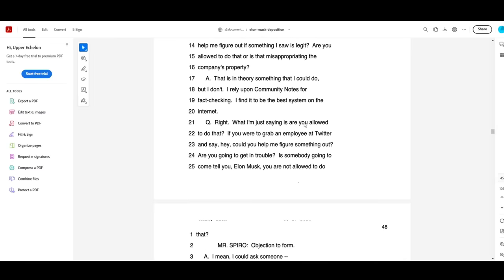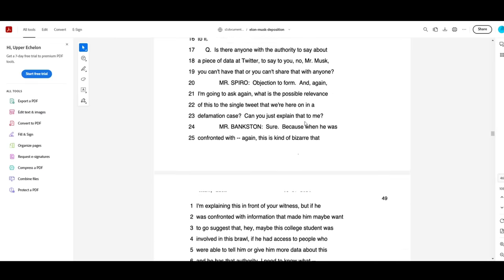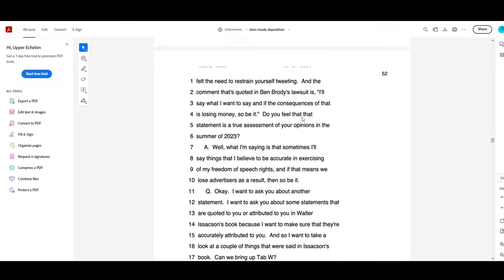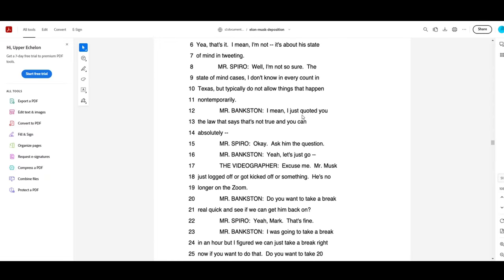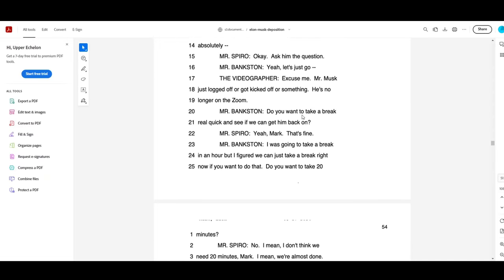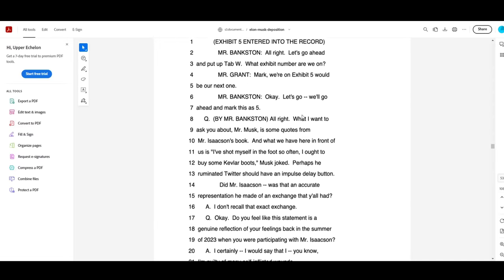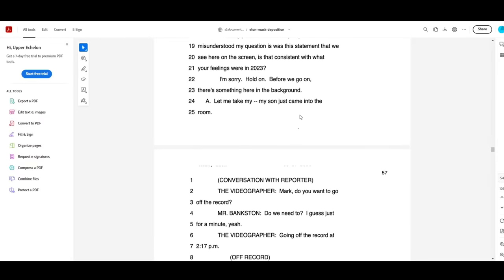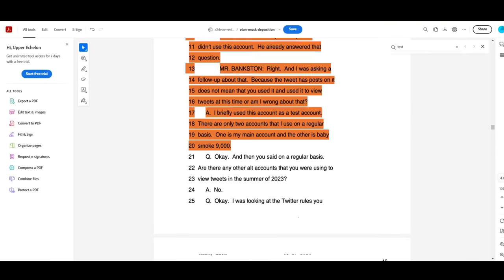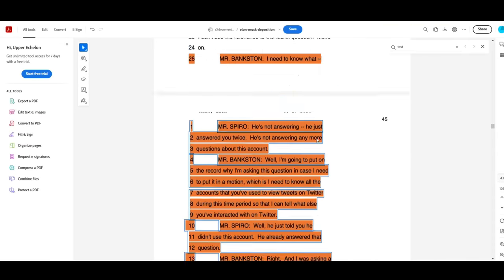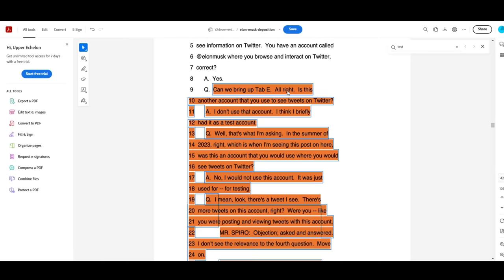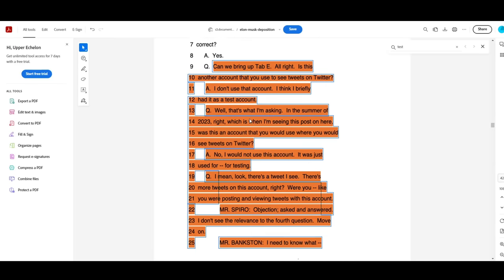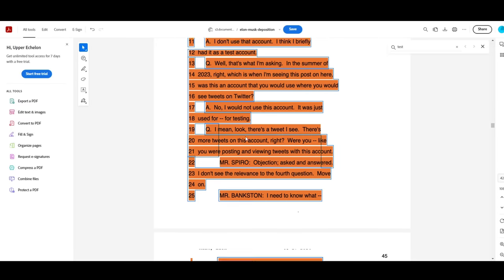April of 2024. This is the point where we get a two-hour deposition in the Ben Brody case, which Musk's lawyers tried fairly desperately, I would say, as an adjective to have suppressed, directly addressing this burner account with a very odd exchange. Quote from opposing counsel. Can we bring up tab E? All right. Is this another account that you use to see tweets on Twitter? Answered by Musk. I don't use that account. I think I briefly had it as a test account. Bankman continues. Well, that's what I'm asking. In the summer of 2023, right? Which is when I'm seeing this post on here. Was this an account that you would use where you would see tweets on Twitter?